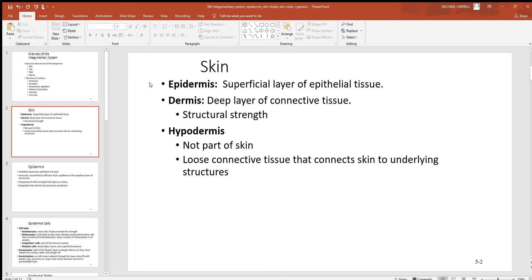Now looking at the skin itself — don't forget that the integumentary system only has two layers: epidermis and dermis. The prefix 'epi' means outer, so that's the very outer epithelial layer. It is a stratified squamous epithelial layer, meaning it's many cell layers and the outermost layer are thin and flat. Just deep to it is the dermis, a deeper and much thicker layer. Here's where practically all the strength is — there's a lot of collagen and a few other fibers. When you look at the dermis of a cow, that's what leather is.